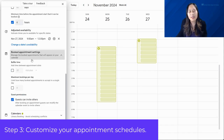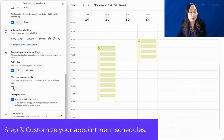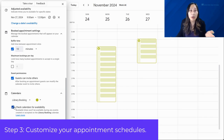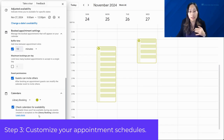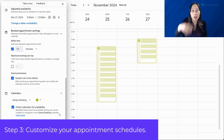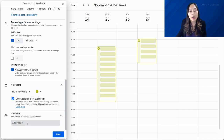Under booked appointment settings, you can change buffer time — for example, adding 10 minutes between each appointment slot. You can also set a maximum number of bookings per day and change guest permissions. For the calendar section, you can check or uncheck the option to make sure bookable times are not available during events already on the library booking calendar. I like to keep this on so existing calendar events automatically block booking. You can also add co-hosts who will be able to help manage the appointment schedule.